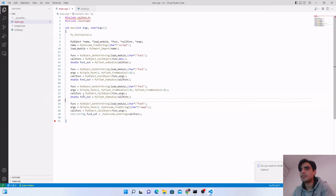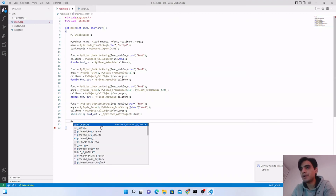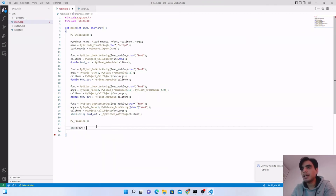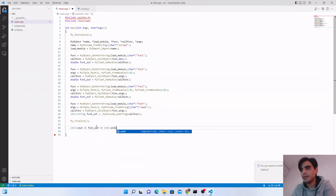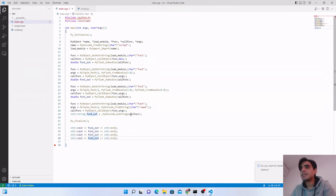We have now called each of our Python functions inside the C++ program and stored the output in C++ variables. Once done with the Python calls, close the Python environment by calling Py_Finalize(). Then display the results using std::cout for fun1_out, fun2_out, fun3_out, and fun4_out followed by std::endl.